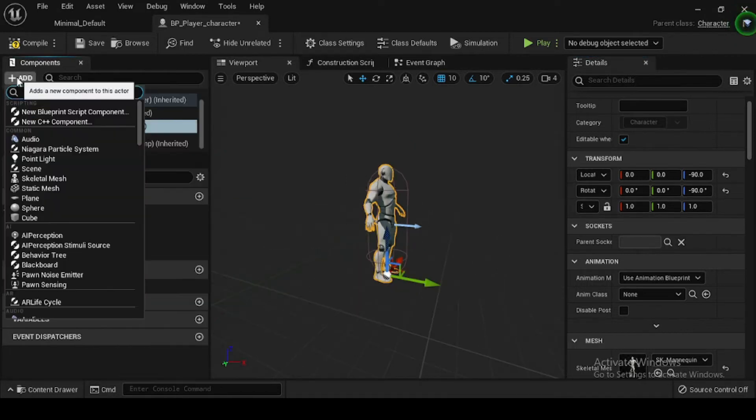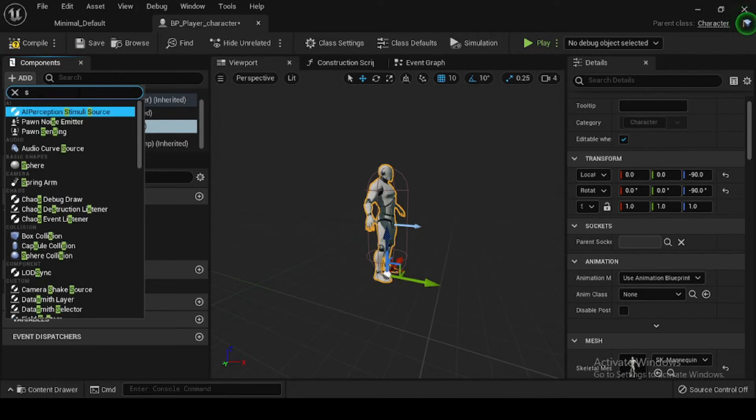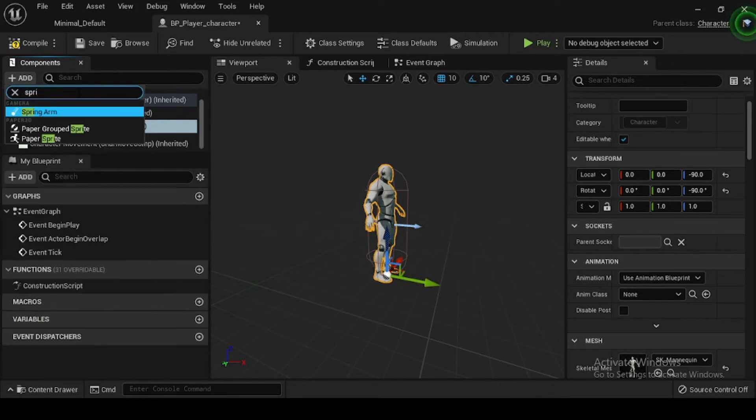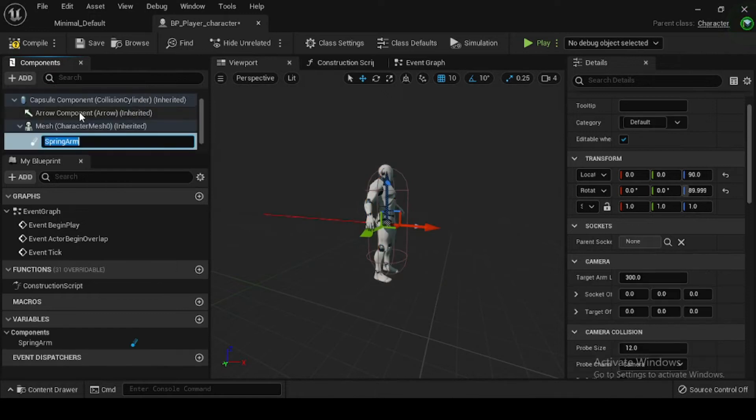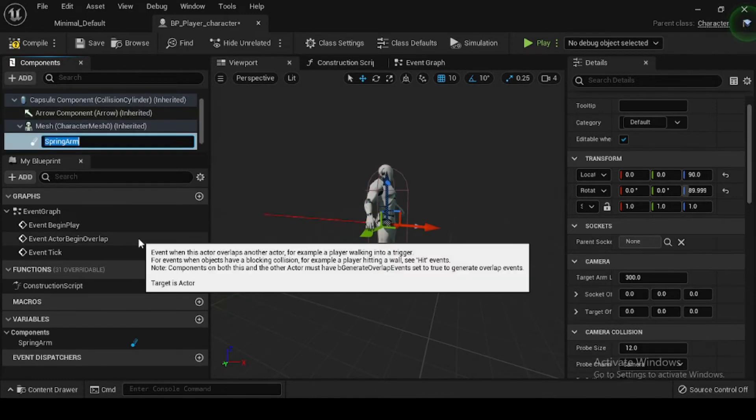Now, navigate to the Components tab to select your Mesh component. Then click Add Component and in the drop-down menu search for and select Spring Arm. Then name your Spring Arm component Spring Arm Comp.